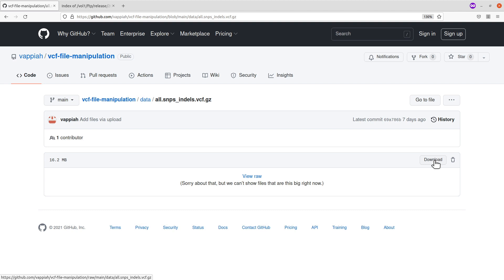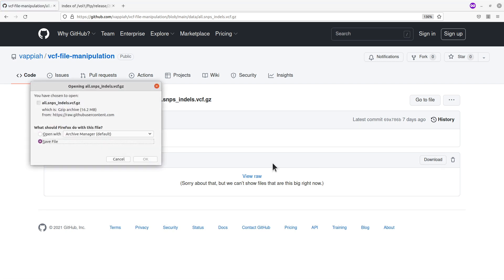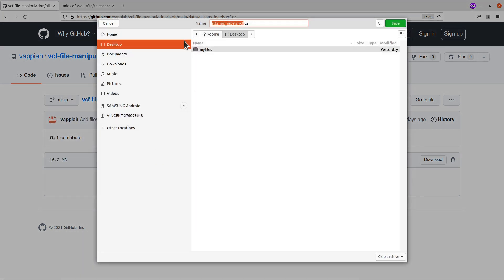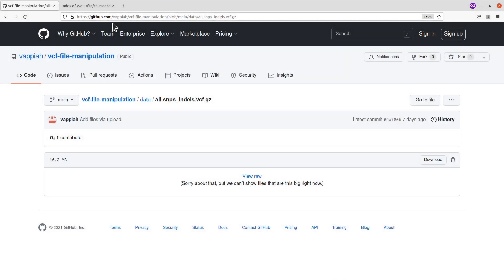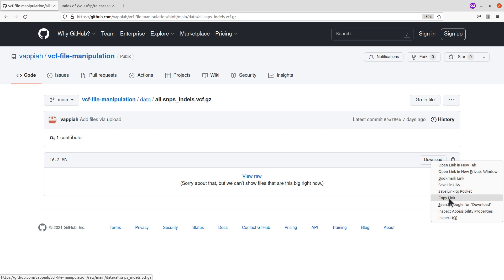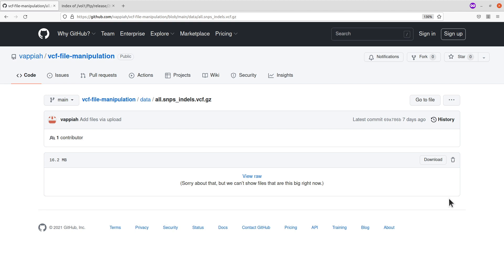The first approach is if you want to download using the browser — just click the button and you'll be asked to save. Make sure you save it in a location where you have access to the file. The second approach is for working on a remote server where you only have terminal access. For that, you need the download link. Right-click the download button and copy the link address.